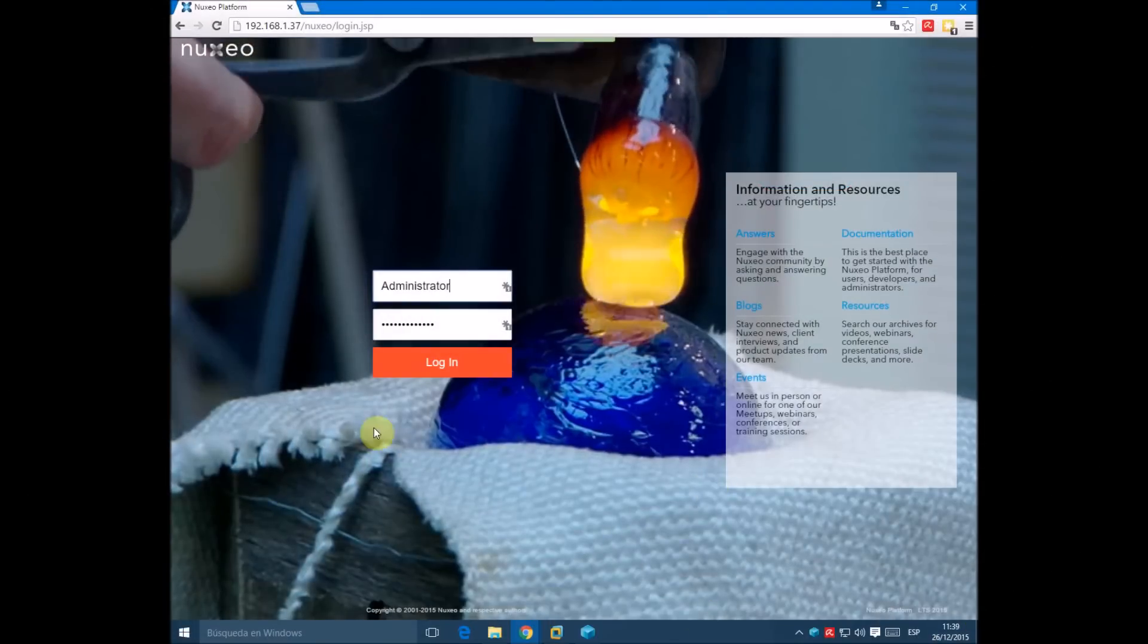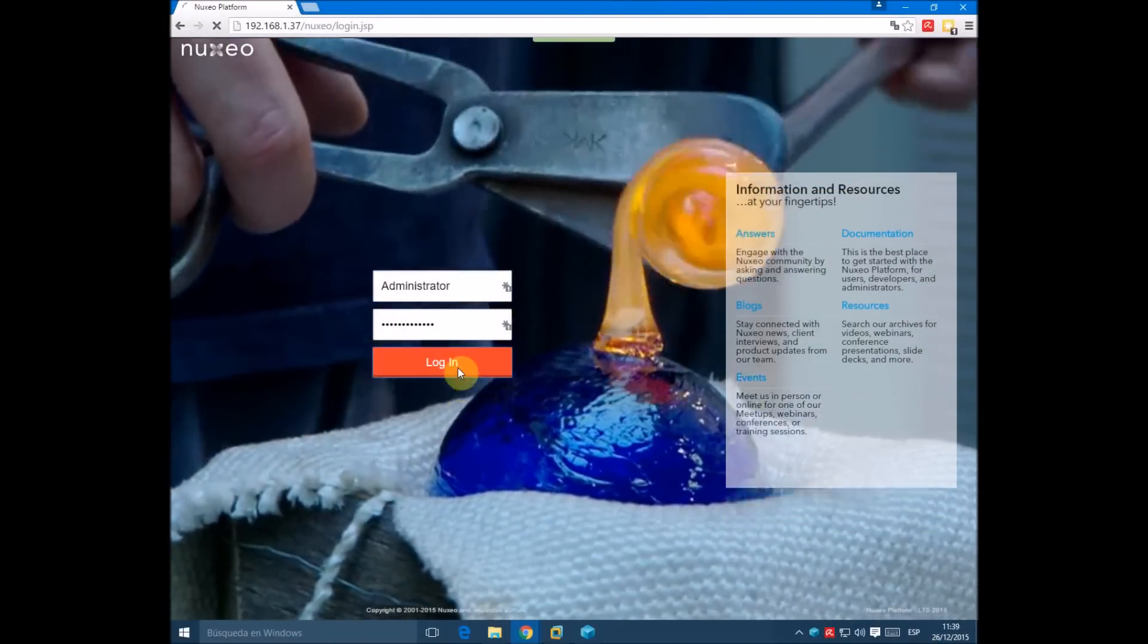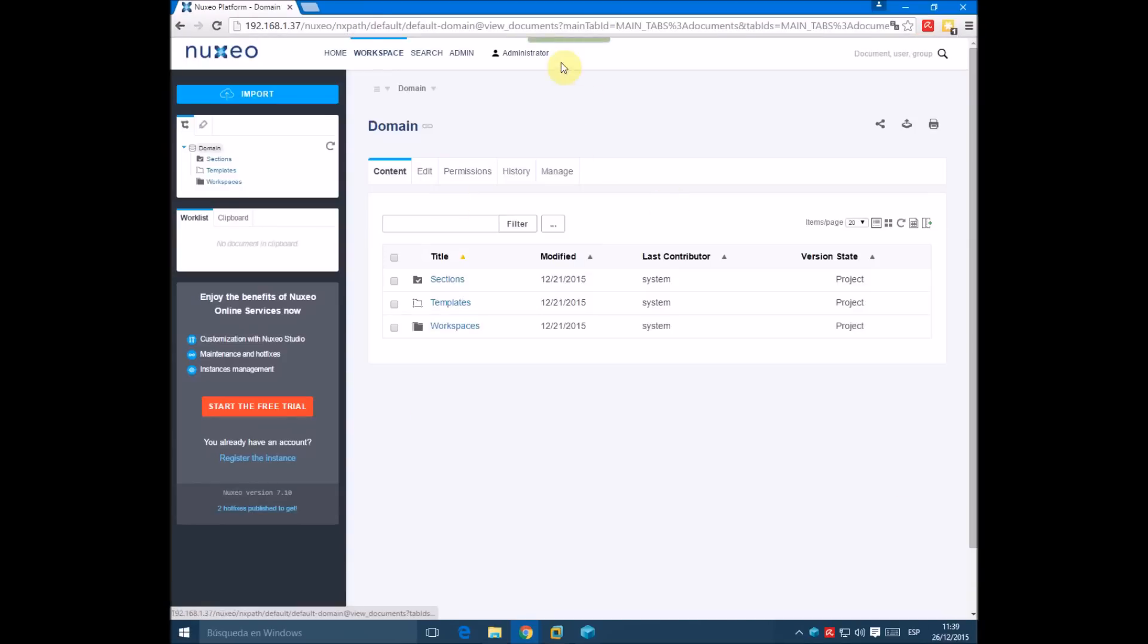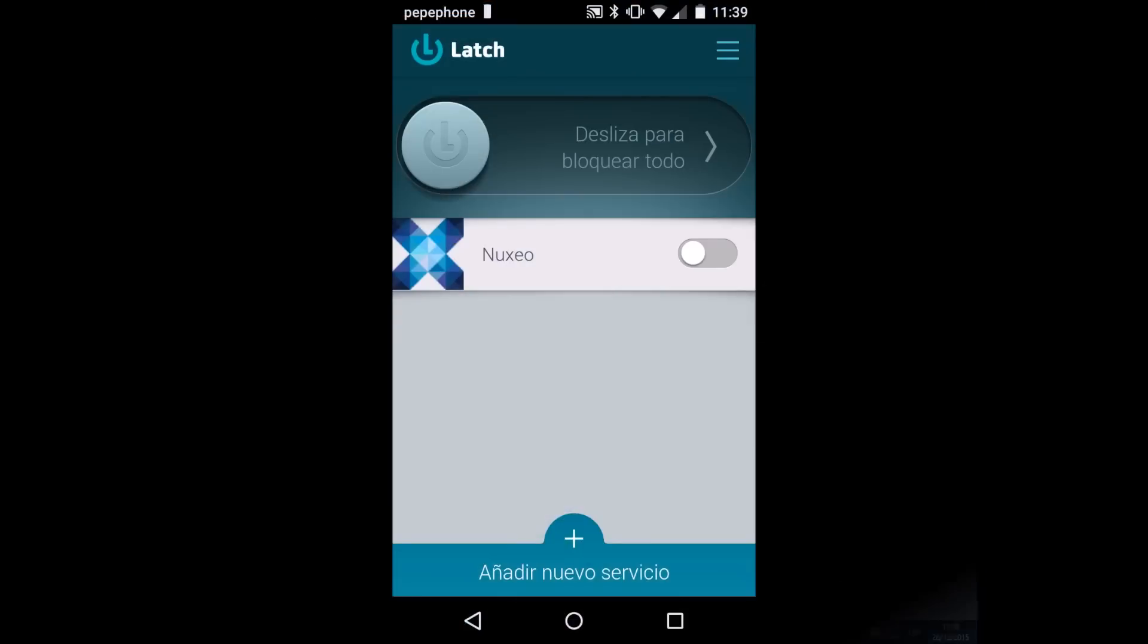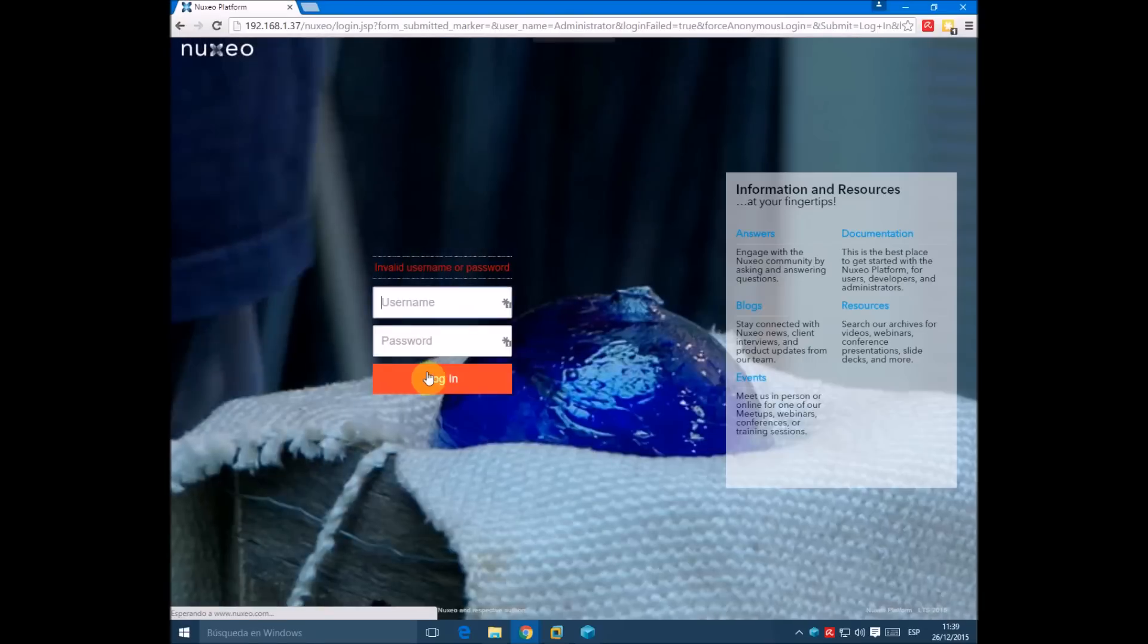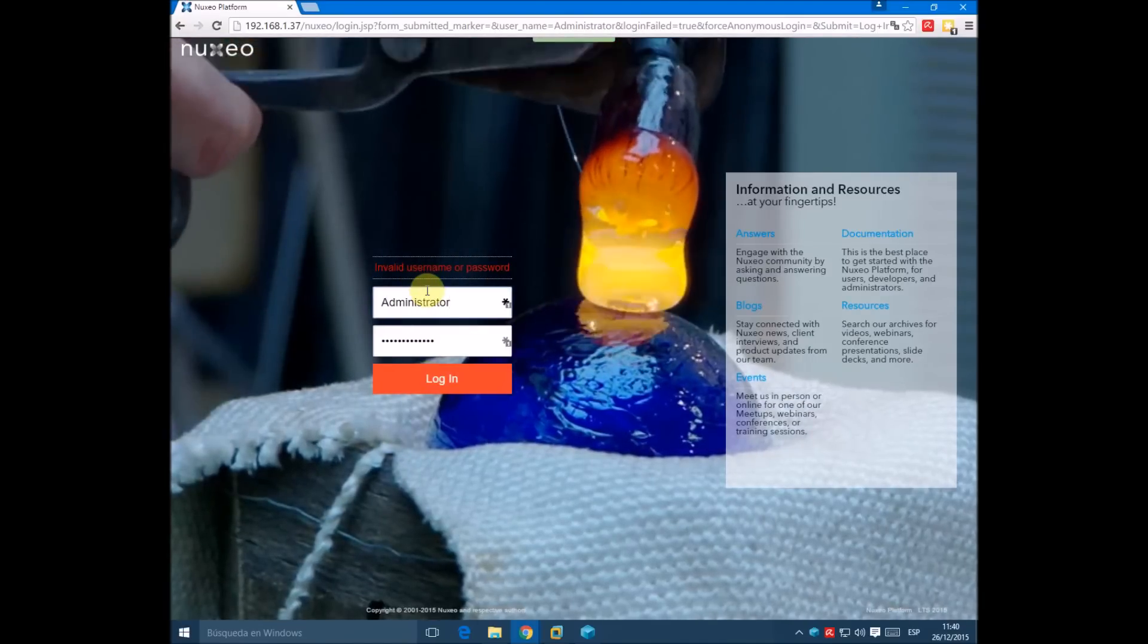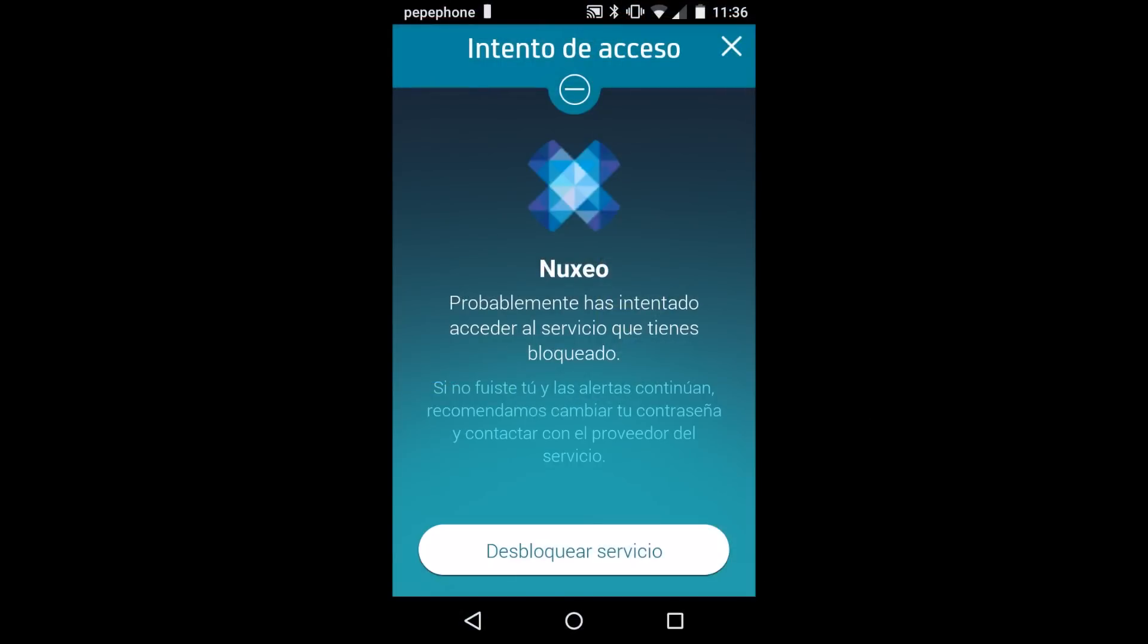We see we can login into the platform normally, but if we log out and protect our account with LATS, whenever we try to login we get an invalid username or password error and our LATS application notifies us of the access attempt.